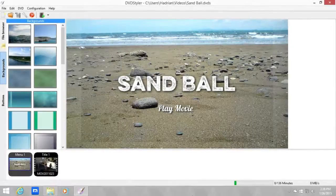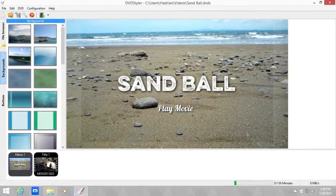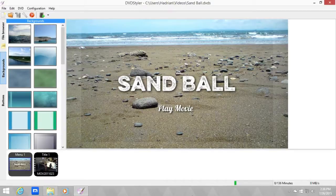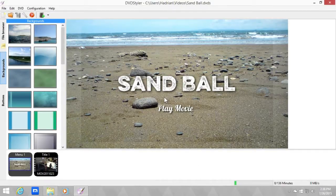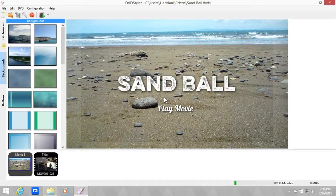Hey dudes and welcome back to another tutorial. In this tutorial I'm going to show you how to make chapters in DVD Styler. This tutorial is a request from a subscriber and commenter to my DVD Styler series.